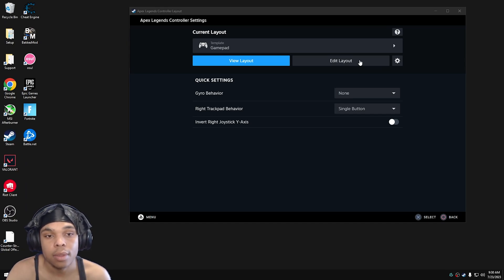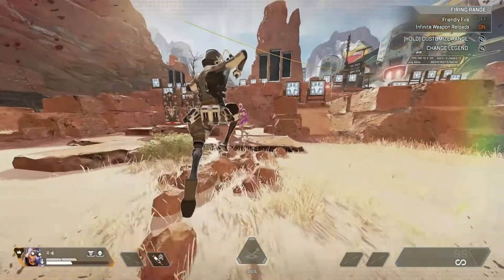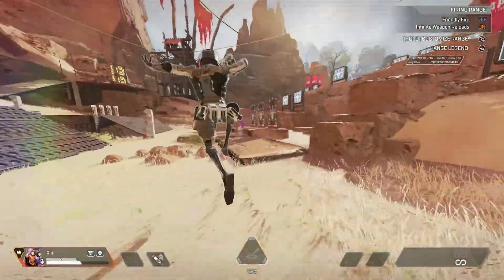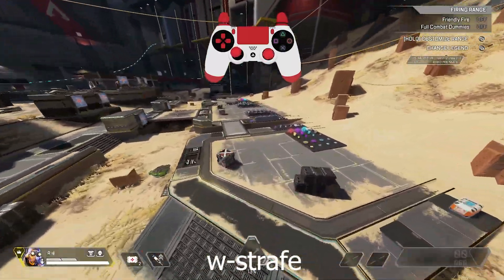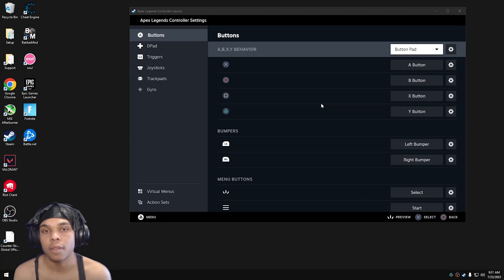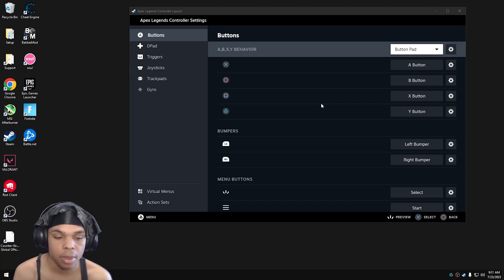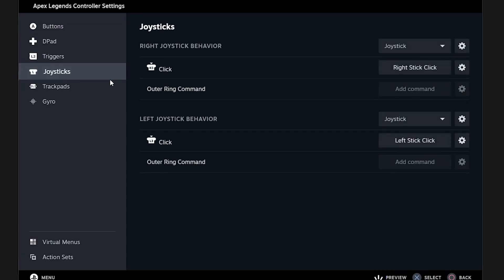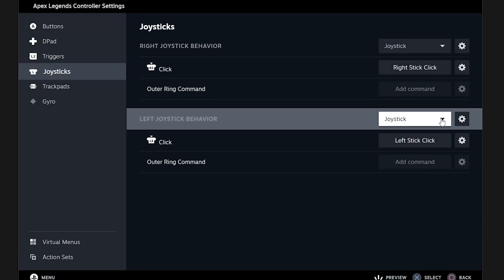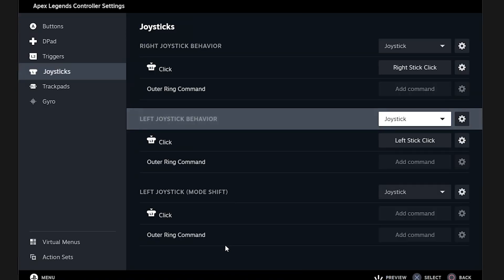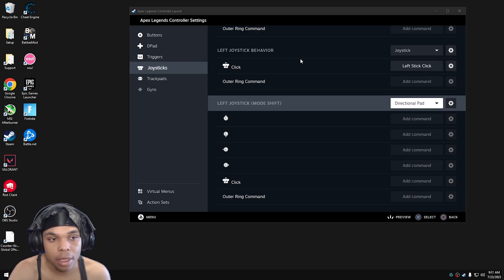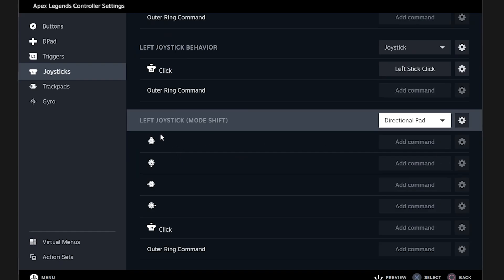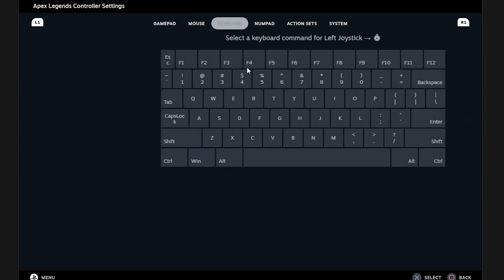The first thing I'm going to show you is tap strafe. There are two tap strafe options: the neostrafe and the W-tap strafe on keyboard. W-tap is better for super glides and jump pads where you continue momentum and switch directions. The neostrafe is better for fighting and doing 360s on people. To set it up, go to joysticks, then under left joystick behavior click 'create a mode shift', select directional pad. Make sure this is a new mode shift and not on your regular left joystick behavior, or it will mess things up.